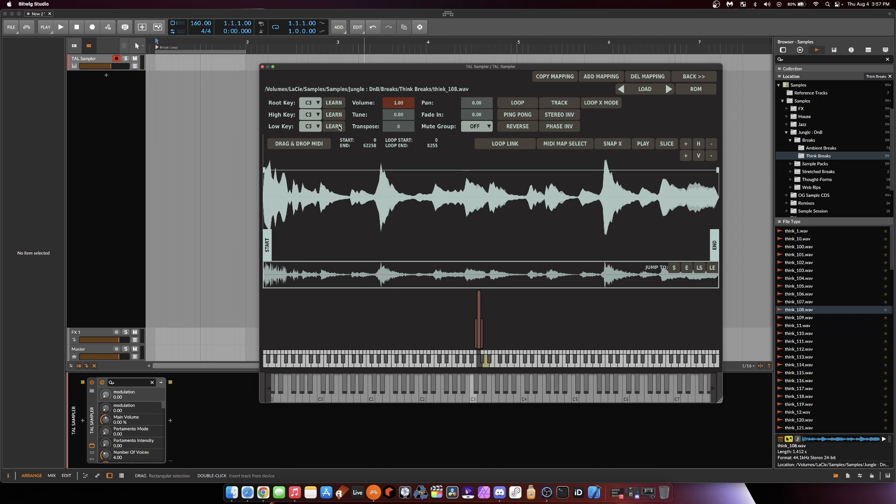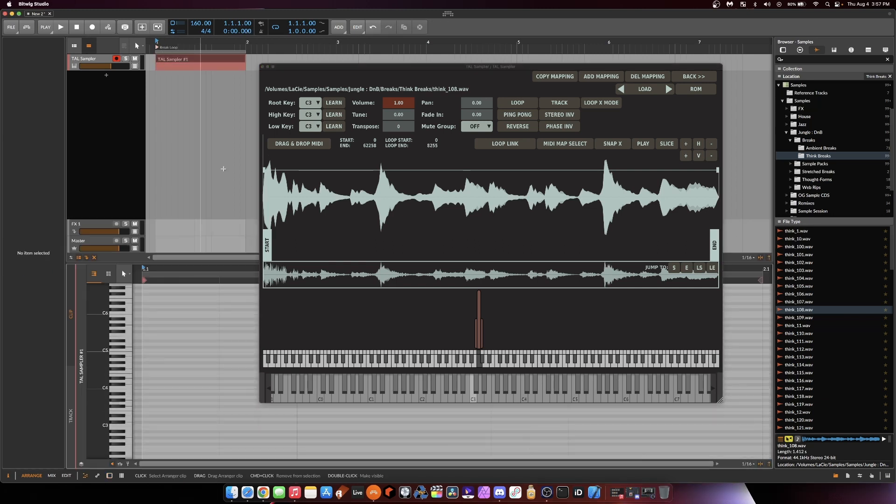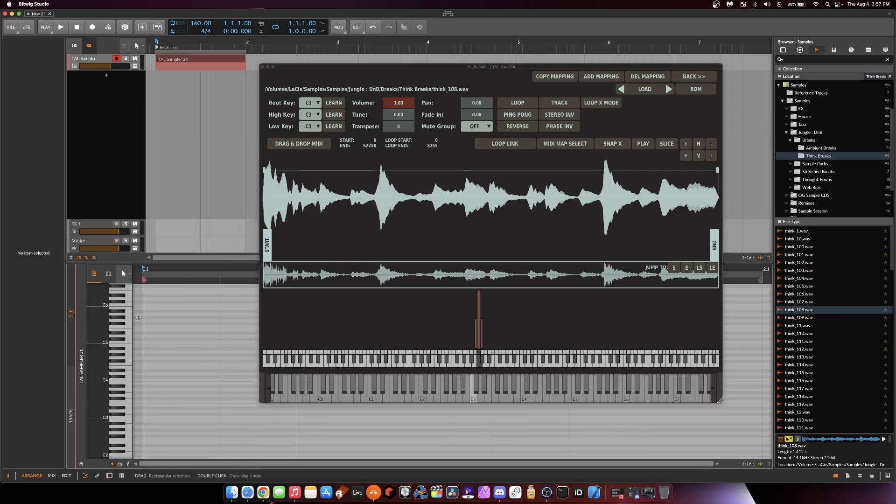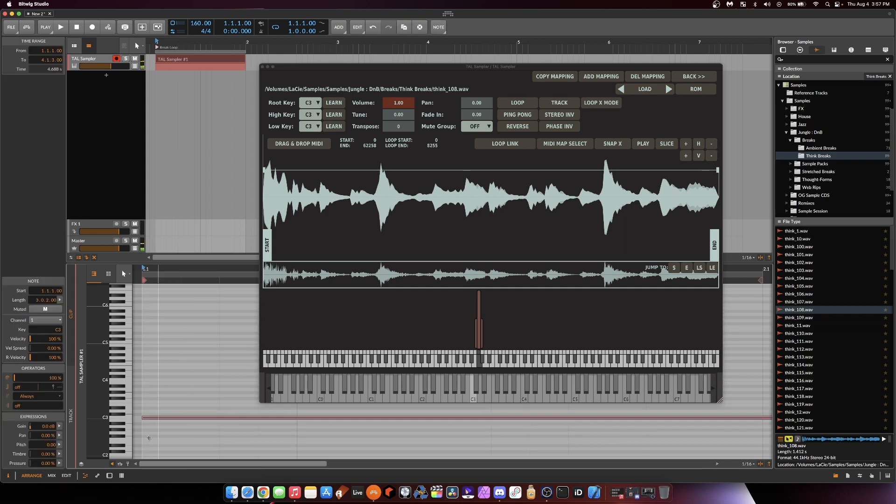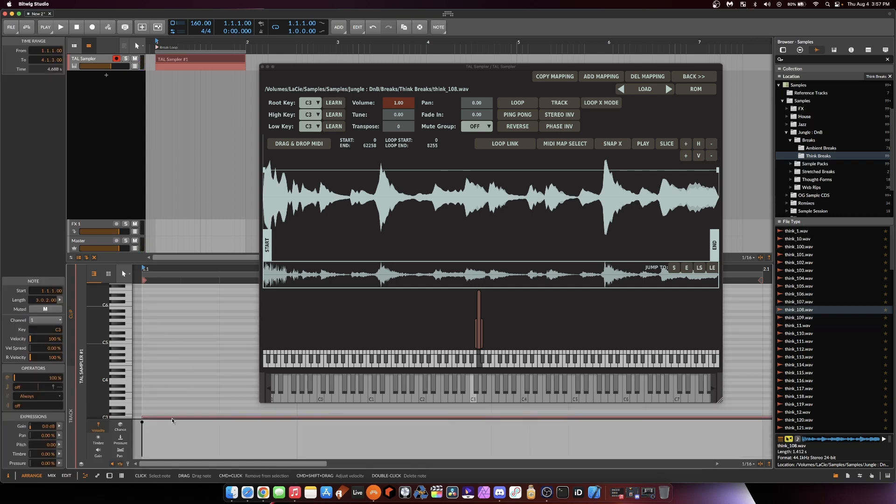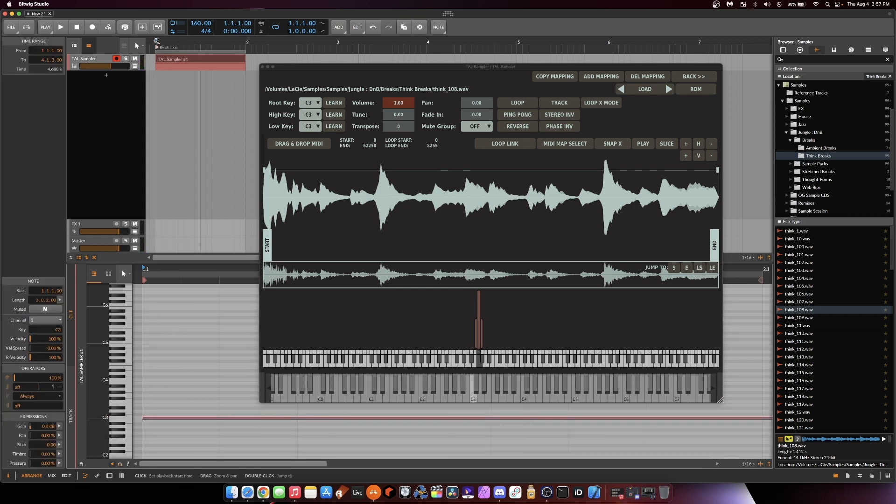So there's our break. It's only on C3, and that's where it plays the original pitch. So what I want to do now is come into my DAW, create a one-bar loop, and I want to paint in that C3. Make sure my velocity's up, and I'm going to play this loop and see if the break loops perfectly with no gaps.